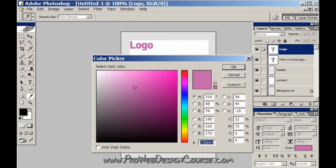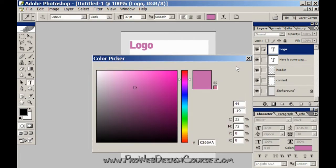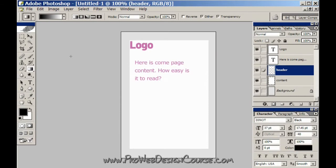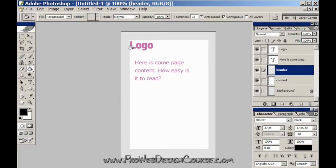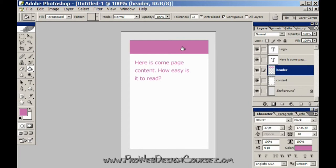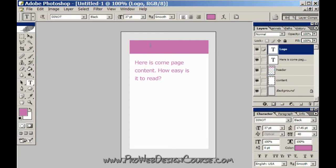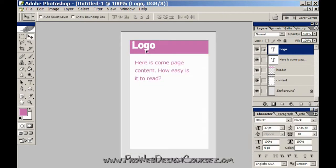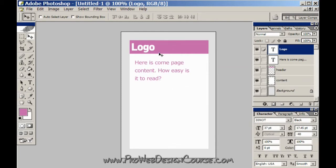I'm just going to copy this color and I'm going to paste it into there and make my logo now white. What I've done here is I've created a header for the page. And the header's good in this instance because it lets you know where the top of the page is.